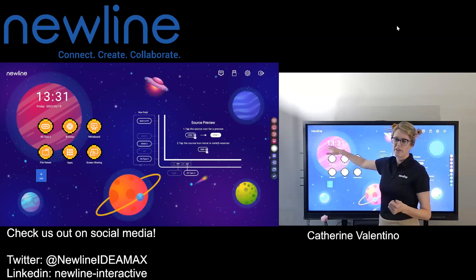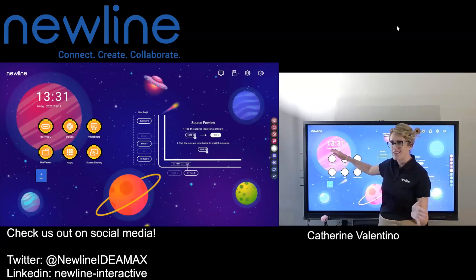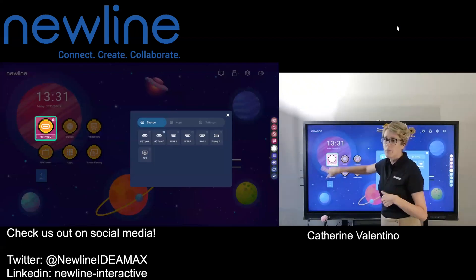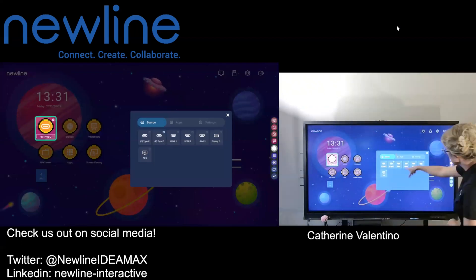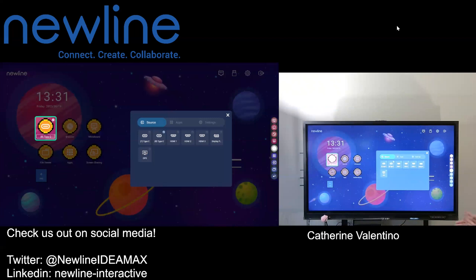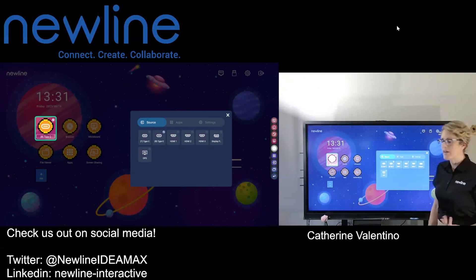All of the options — as you may have seen in previous videos — we always call the first icon over here in the six-pack your favorite source icon. If you do a press and hold, you can pick whatever you want. I'm going to keep that with my rear USB-C, since that's where I have my Windows device plugged in — that's probably my second most frequently used device.